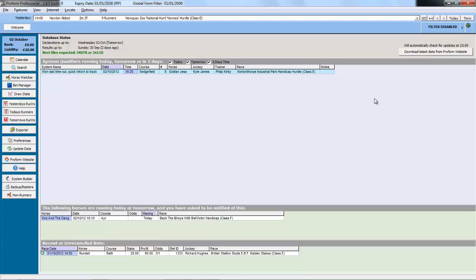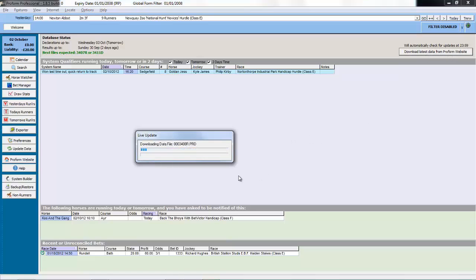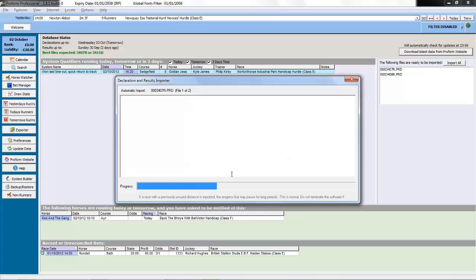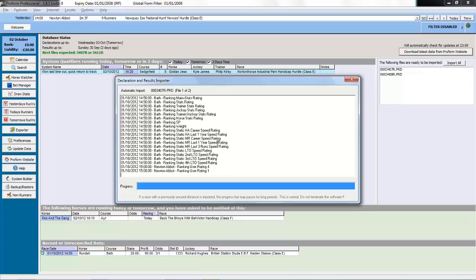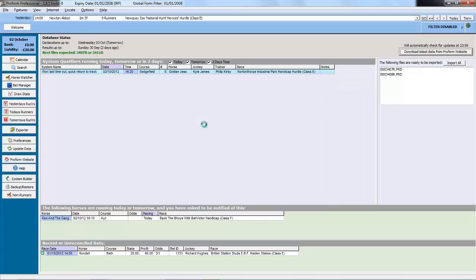So let's see the download in action. We click on the download latest data from the ProForm website button. This connects to the ProForm server, grabs the files that it needs — in this case a couple of results files — and then loads each of the files into the database. The files have now loaded into the database and the welcome screen will refresh with any new qualifiers from systems, any new horses to watch, and any bets that need reconciling will be done.